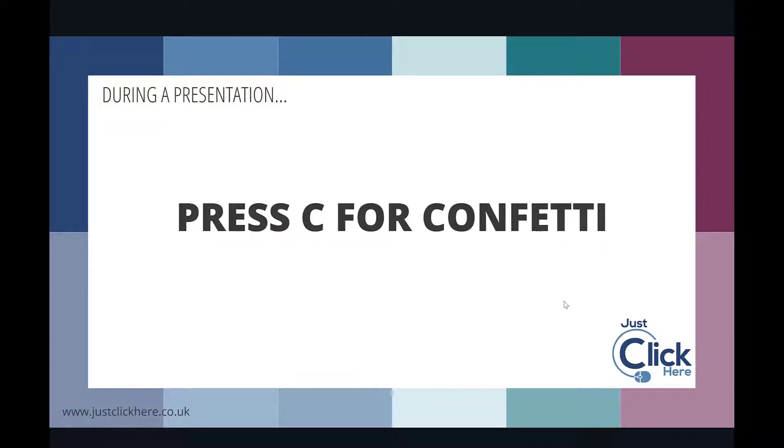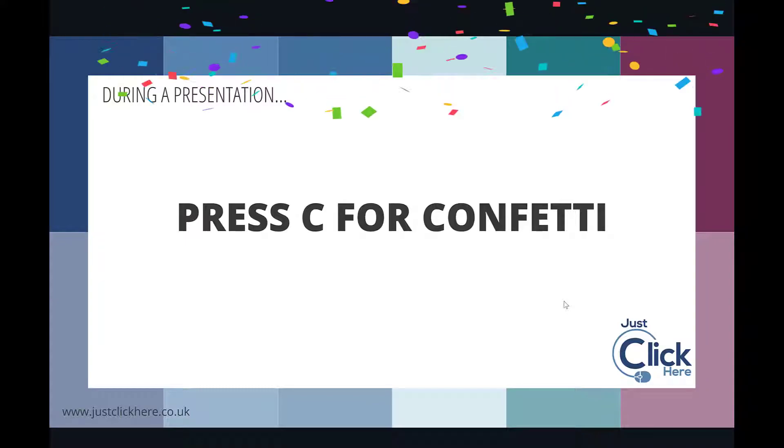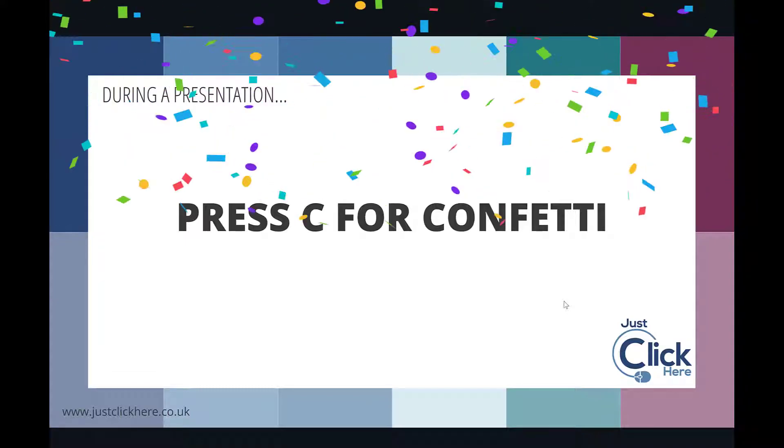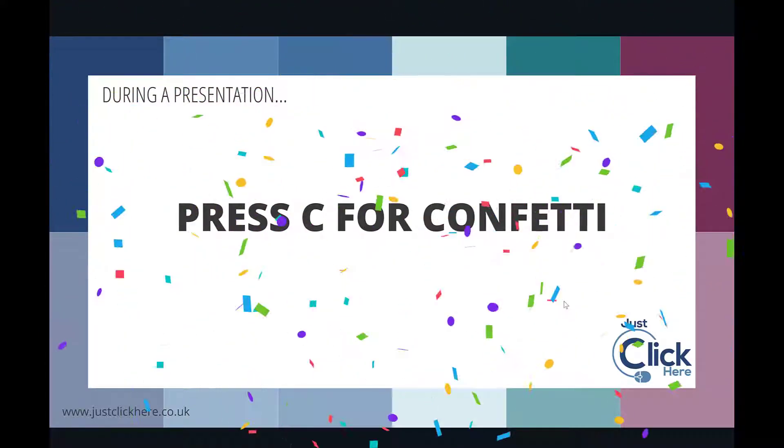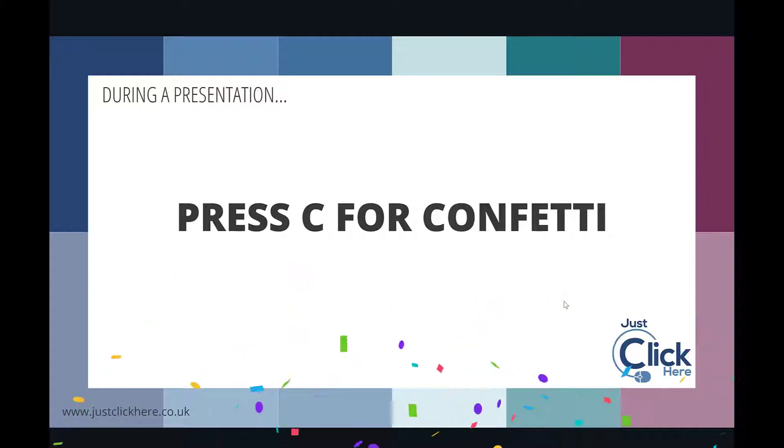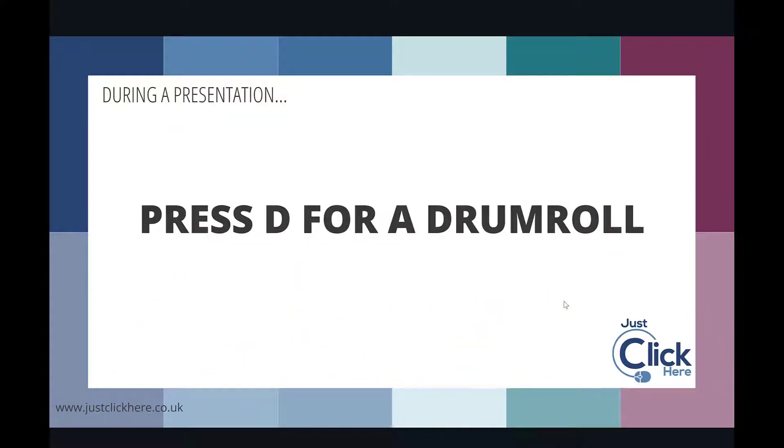If I press C, I get confetti falling, and again I am using my arrow keys to jump to the next slide.